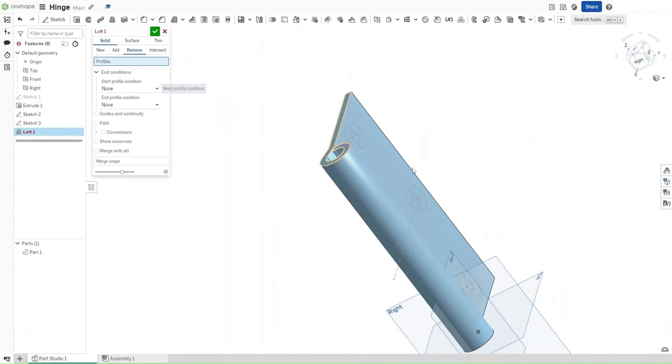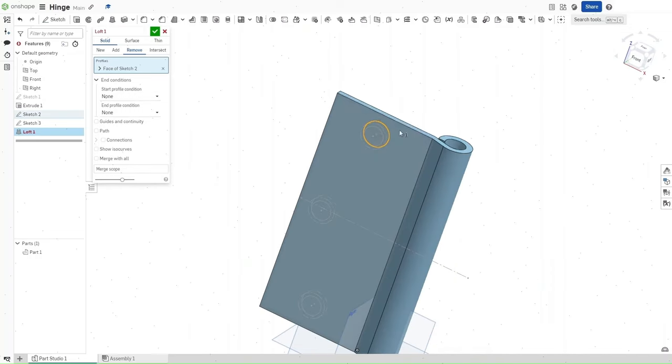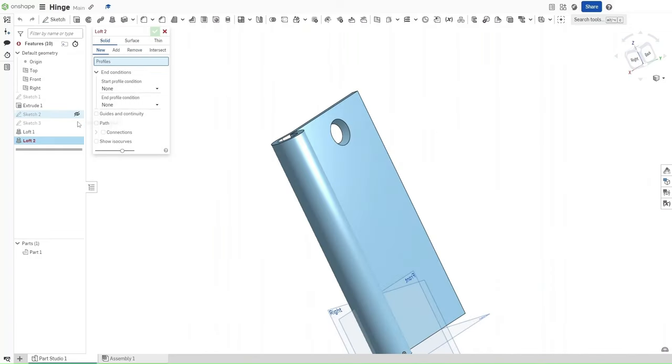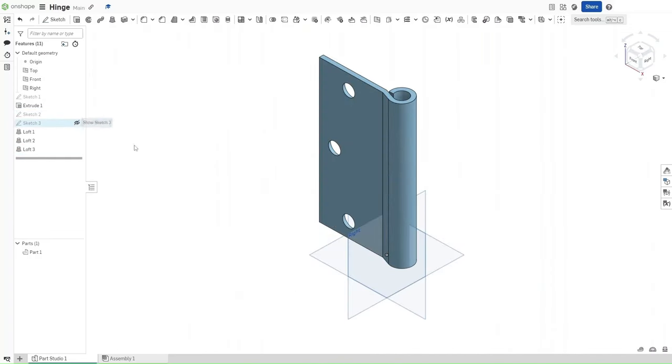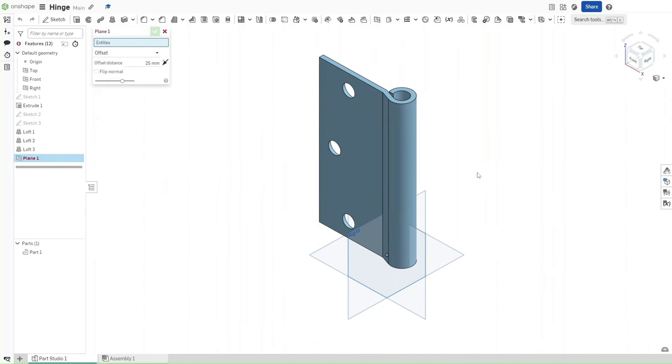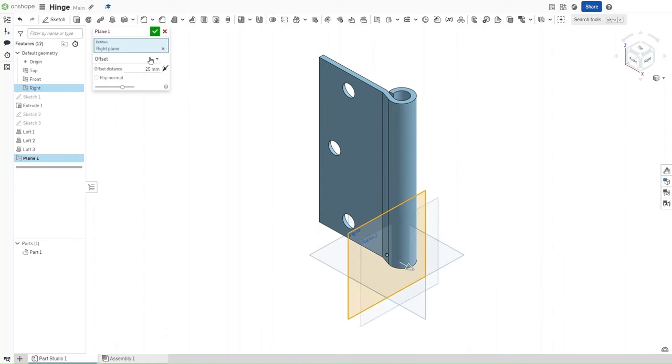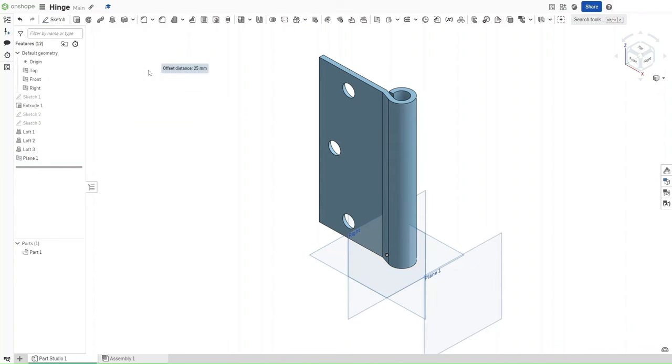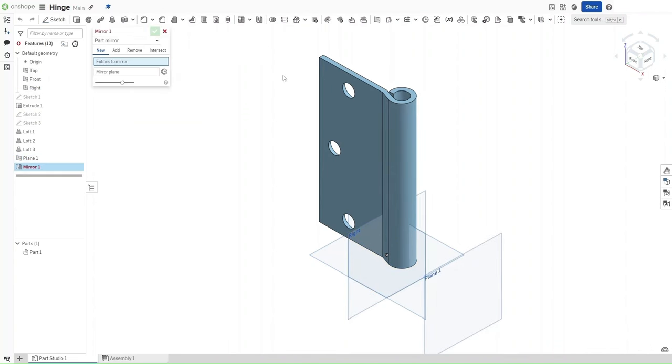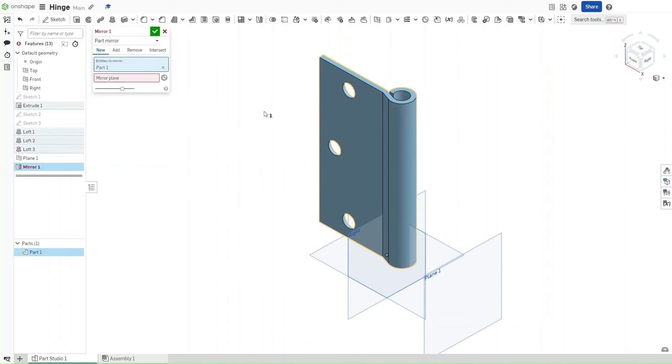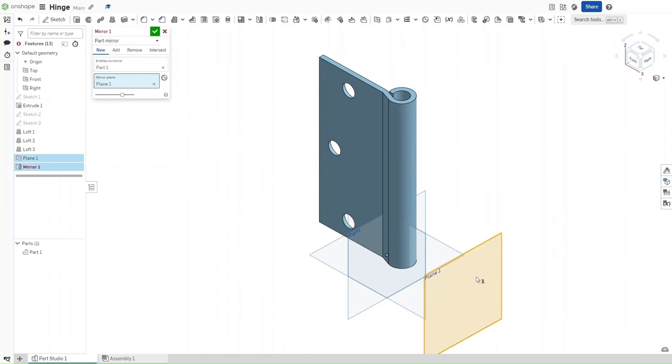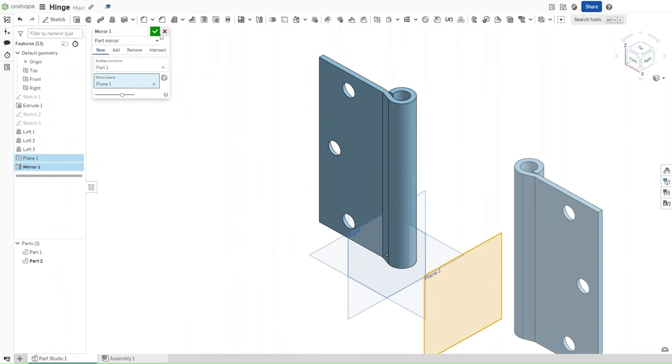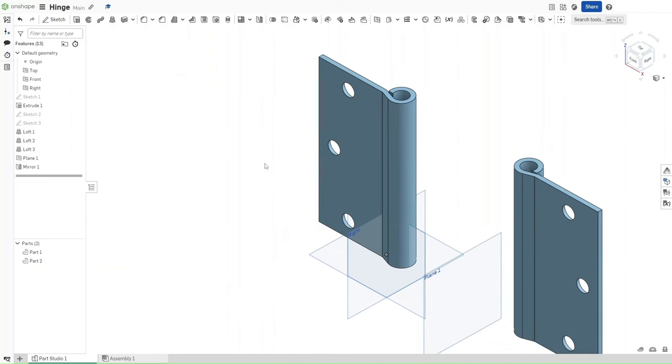Now that you've done that, go up here, click on the Plane icon, select Right Plane, and then offset this plane by a distance of 150 millimeters. Go to the Mirror option, select this entity, and then for the mirror plane, select the plane we just made to mirror this object across, and confirm it.